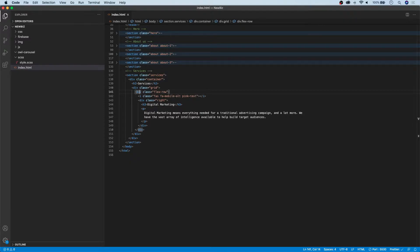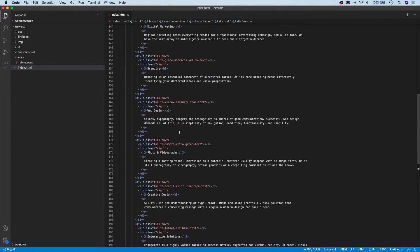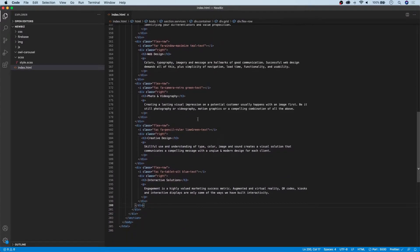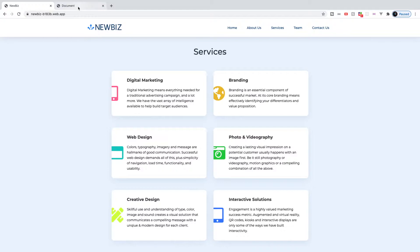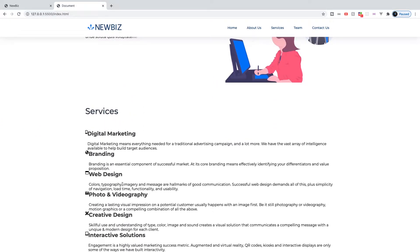I'm going to copy and paste the rest of the cards in to save some time. As you can see, each one of our flex rows has an icon and they all have different color text classes, which we'll create when we do our styling. It's pretty simple markup. If we go ahead and take a look at it on our live site you can see what it looks like right now.